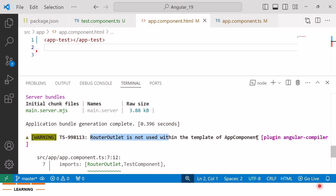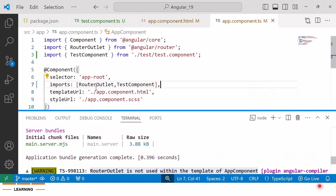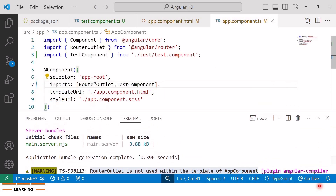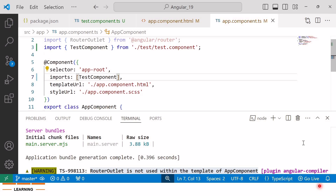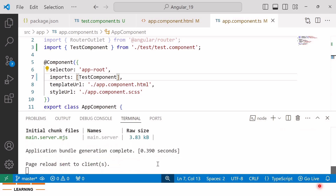Here you can read the error: 'RouterOutlet is not used within the template of AppComponent.' As discussed, to resolve this warning we just need to remove the unused import from the imports array. Save the changes and the warning has disappeared.